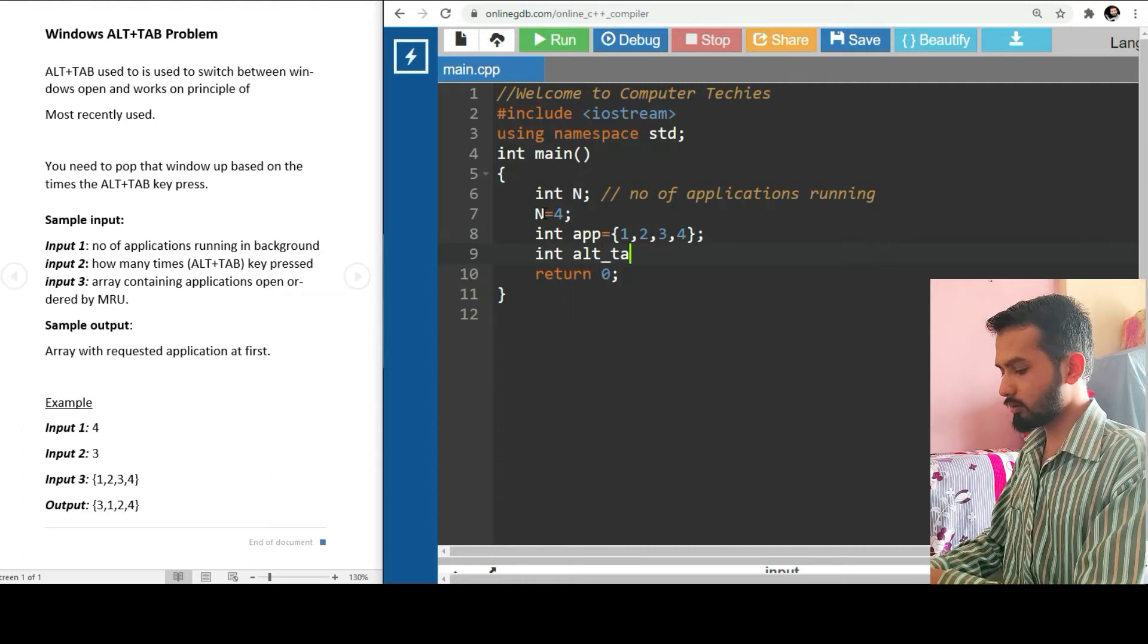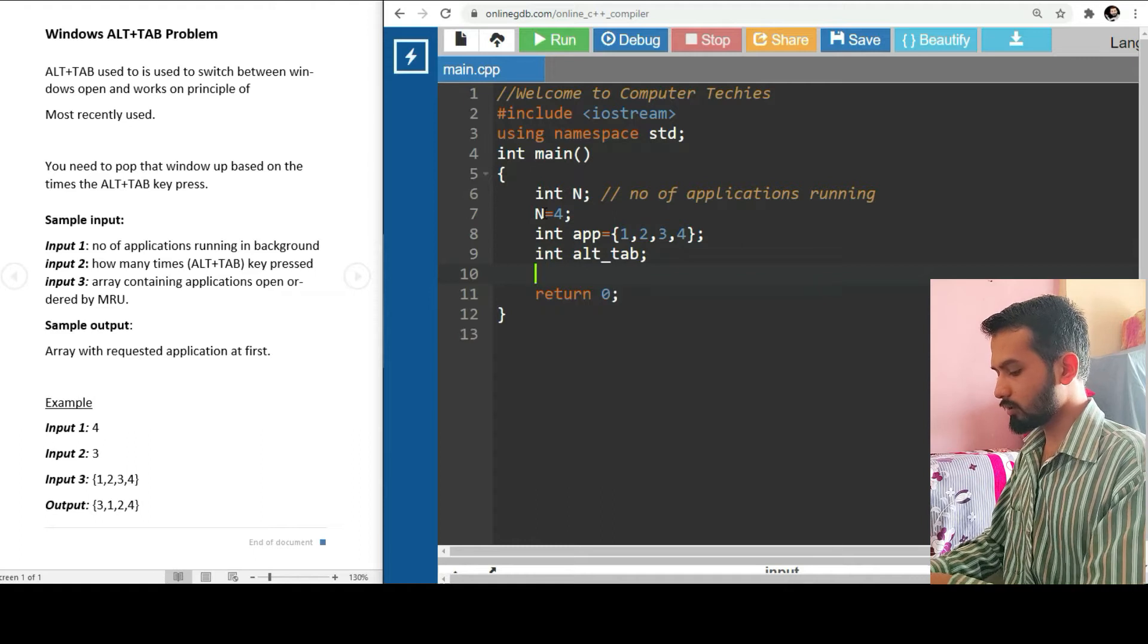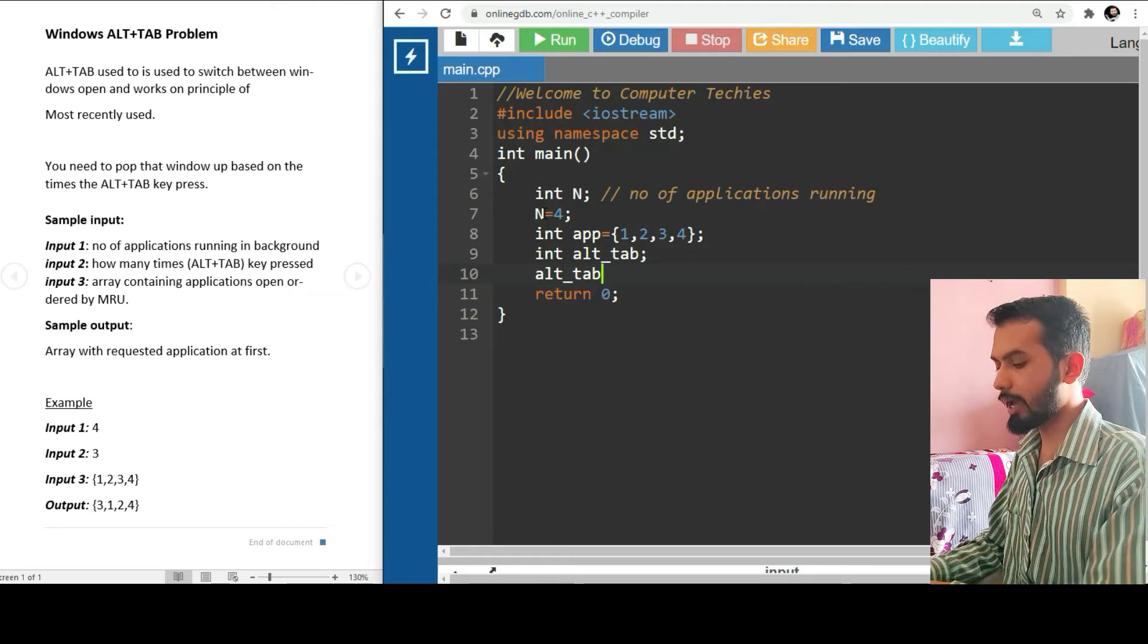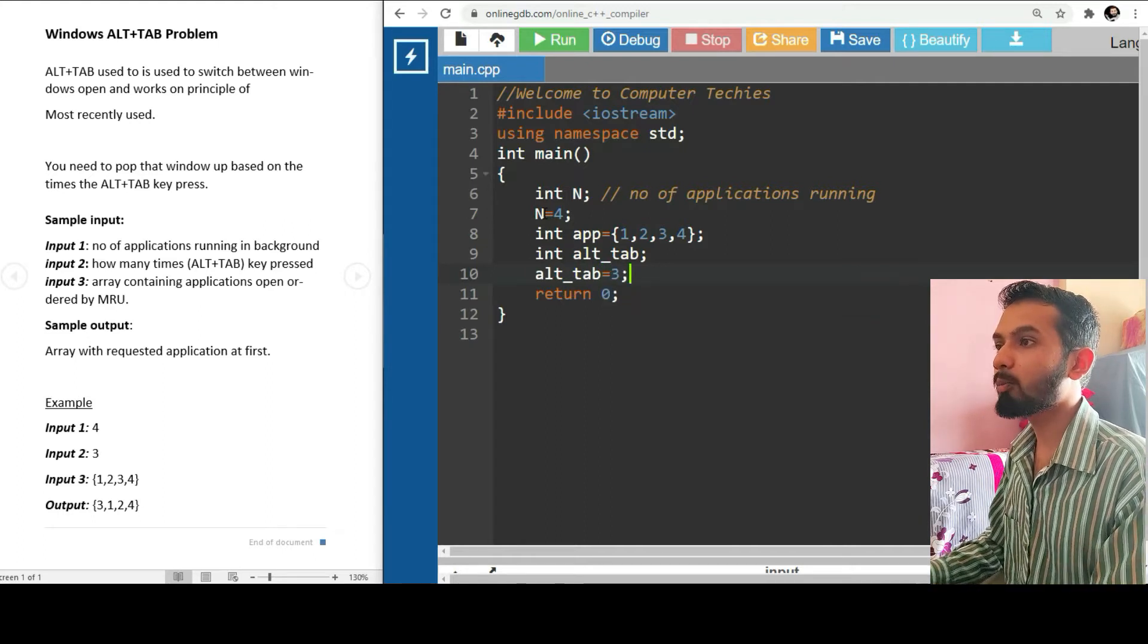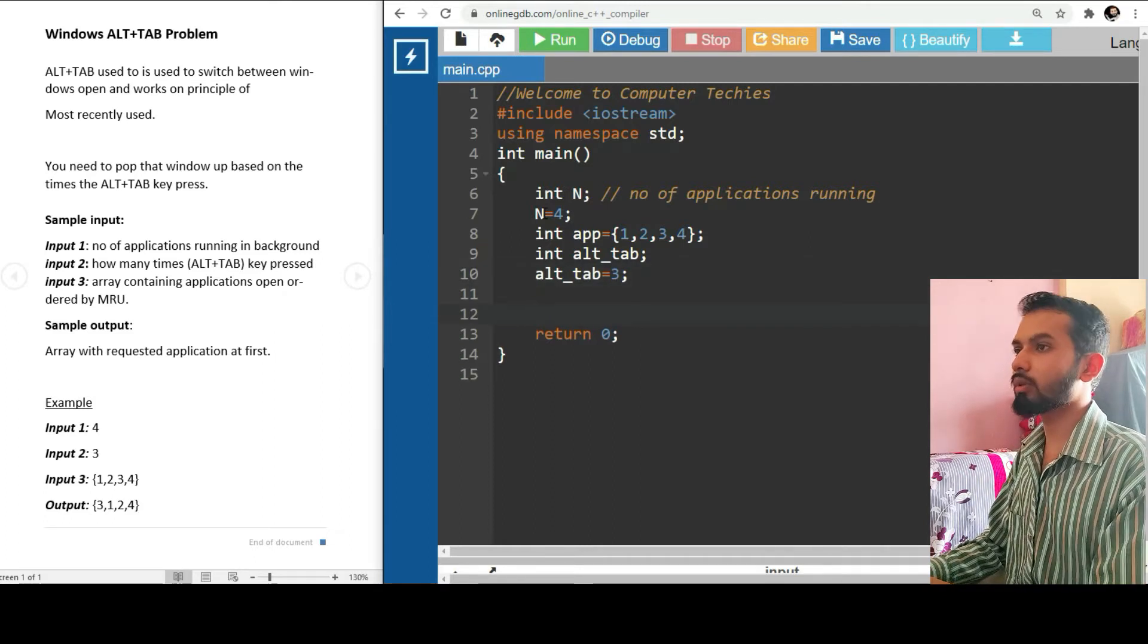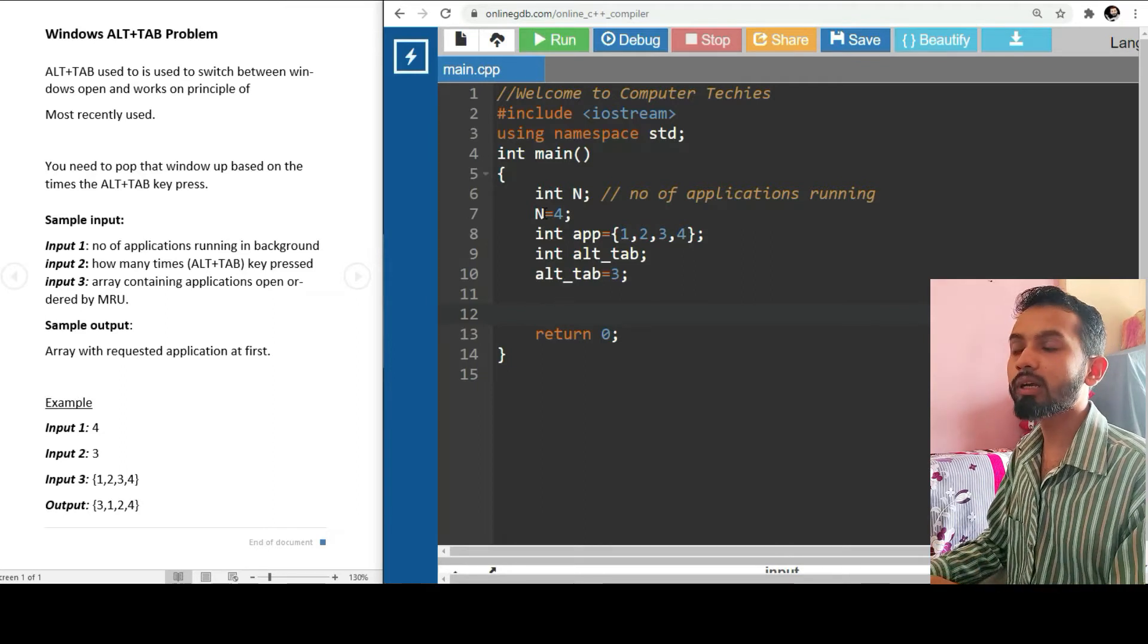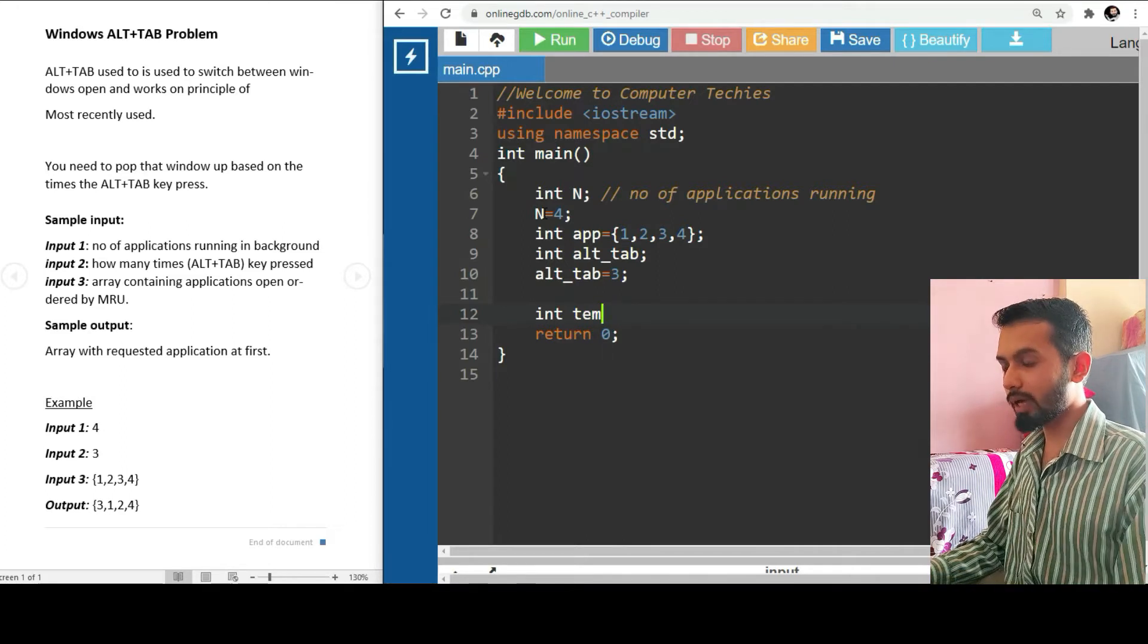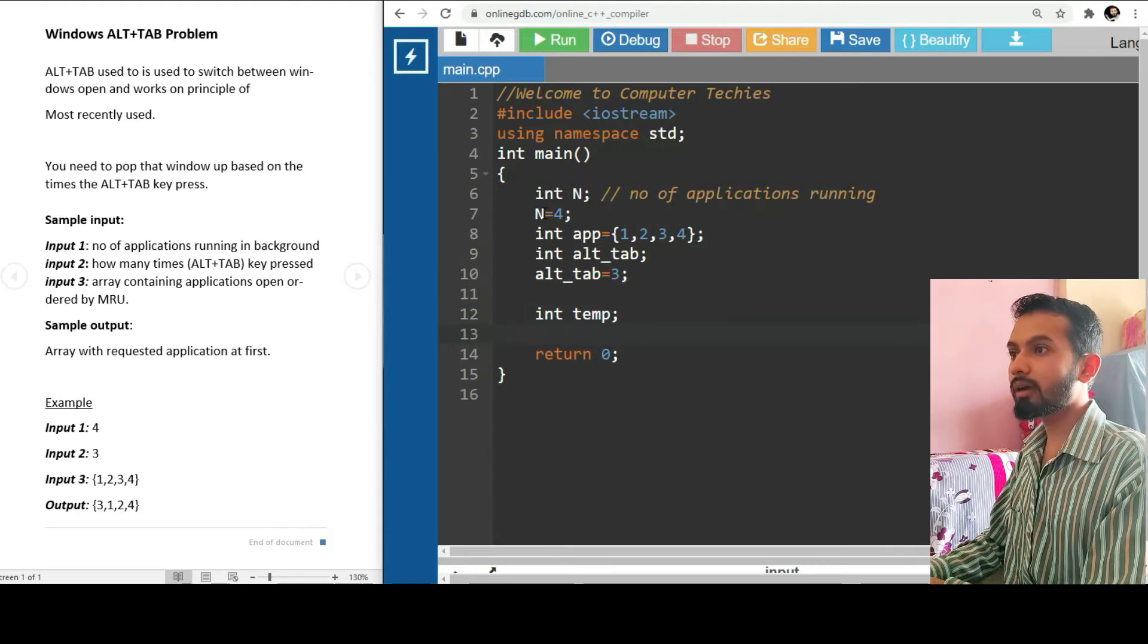Then we have int alt_tab_key, and the value of alt_tab_key is three. That means we have pressed that Alt+Tab key three times. So let's go with the program.